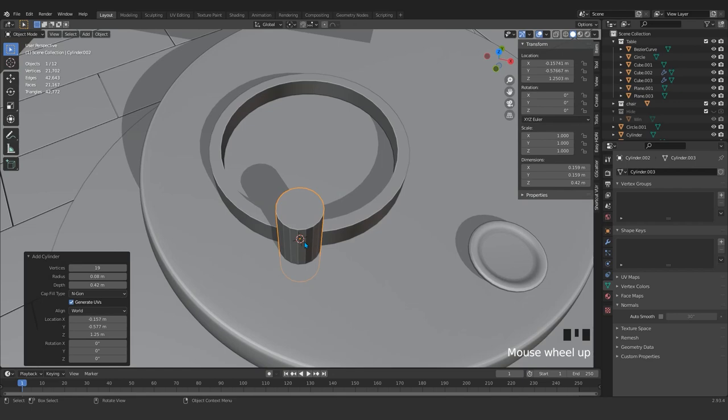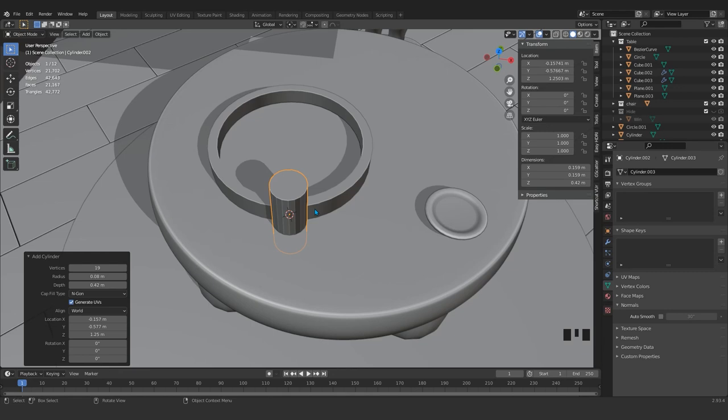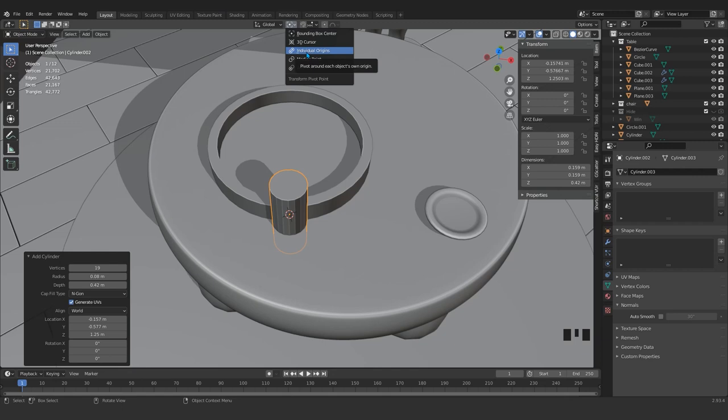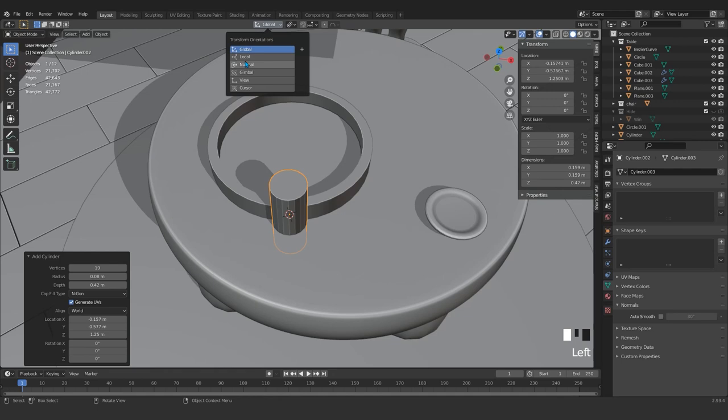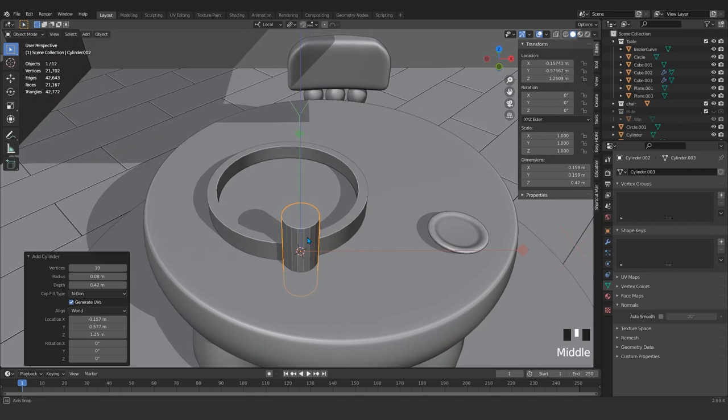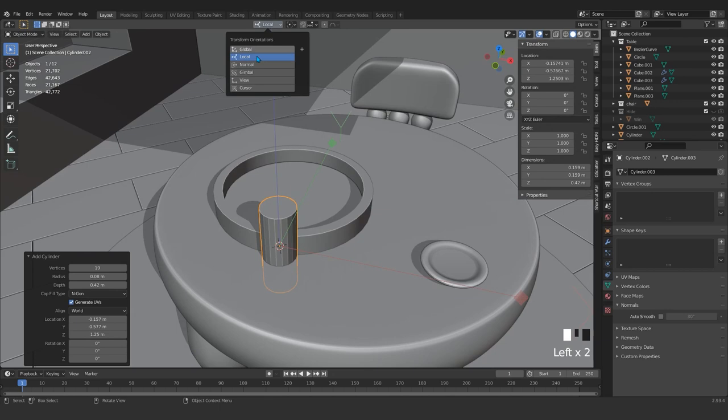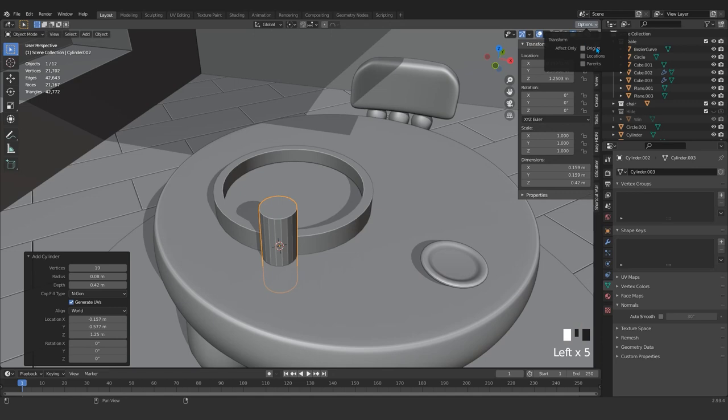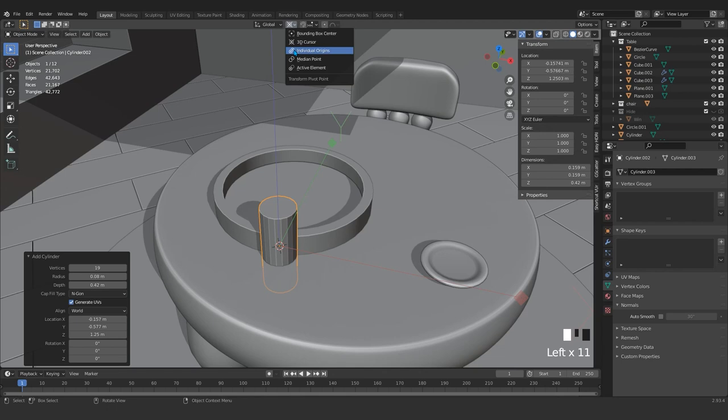I want to rotate it in X. Now it's in bounding box. If you click here on individual origin and instead of global, come here and set it on local. You see that its origin has changed in a separate, different way. Local and local. We turn it back.